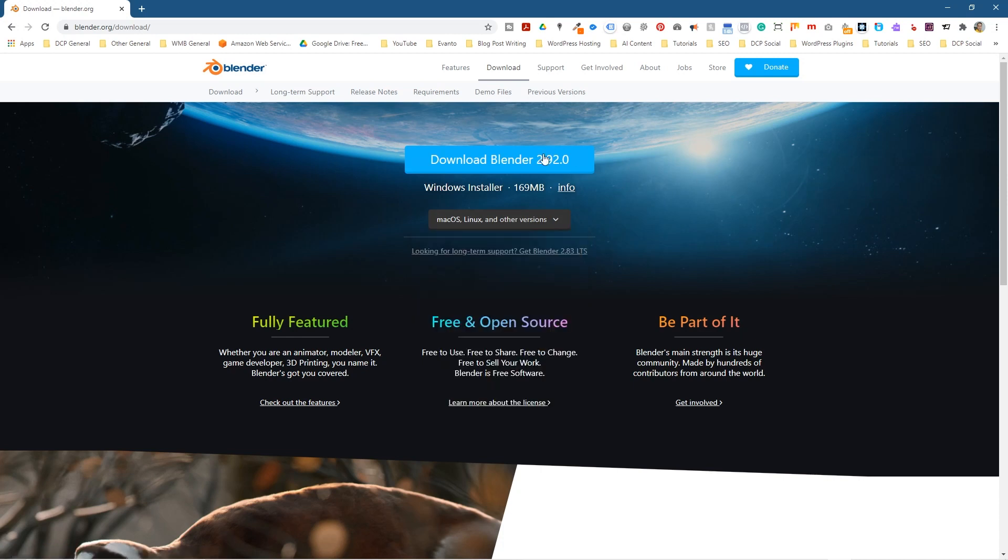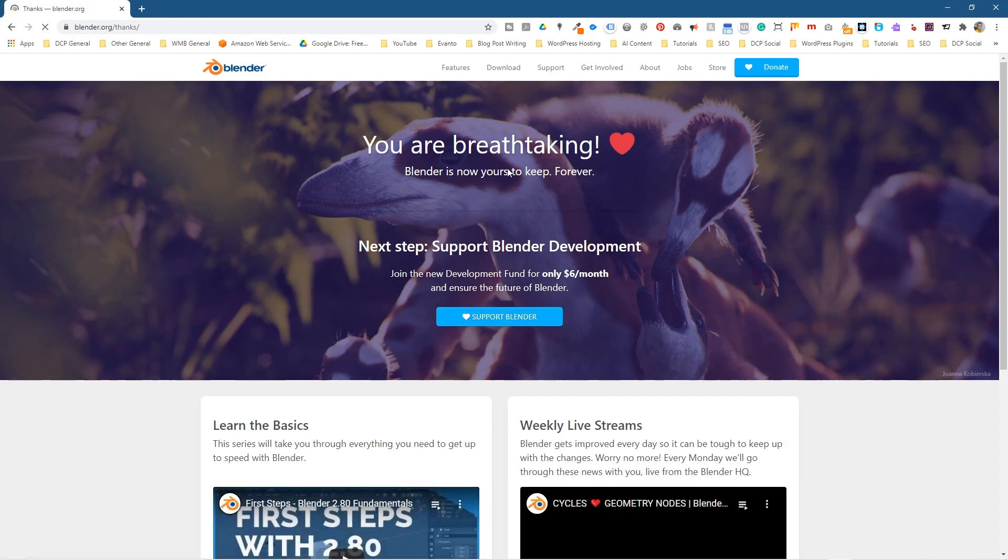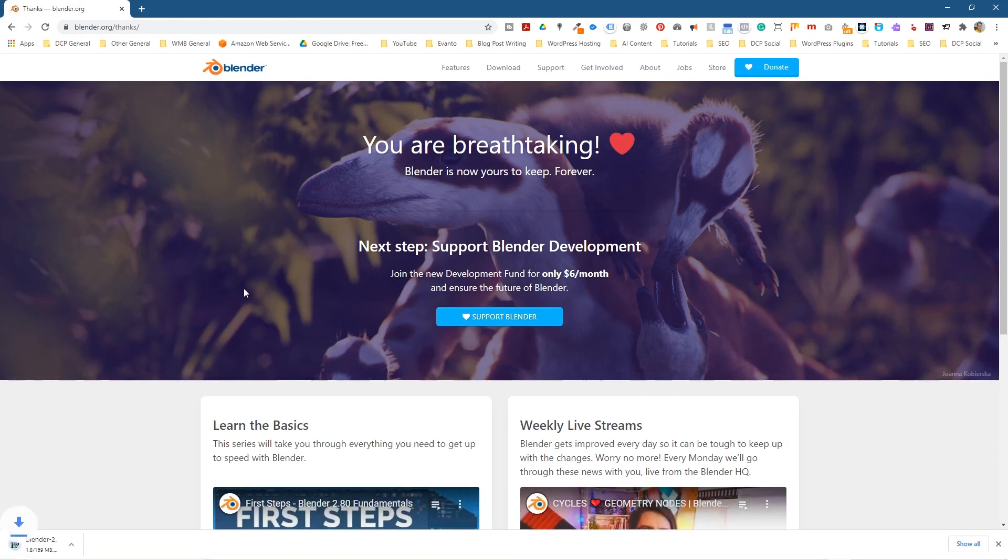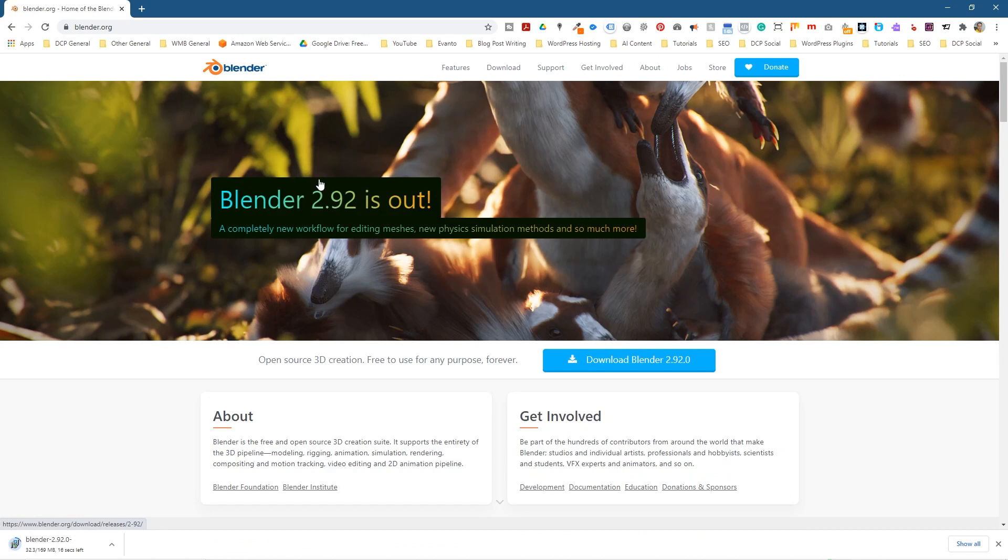As default it's going to show me Windows, so I'm going to go ahead and click the blue download button. While that's downloading it'll take a few seconds to start. I'm going to go back to the home page.